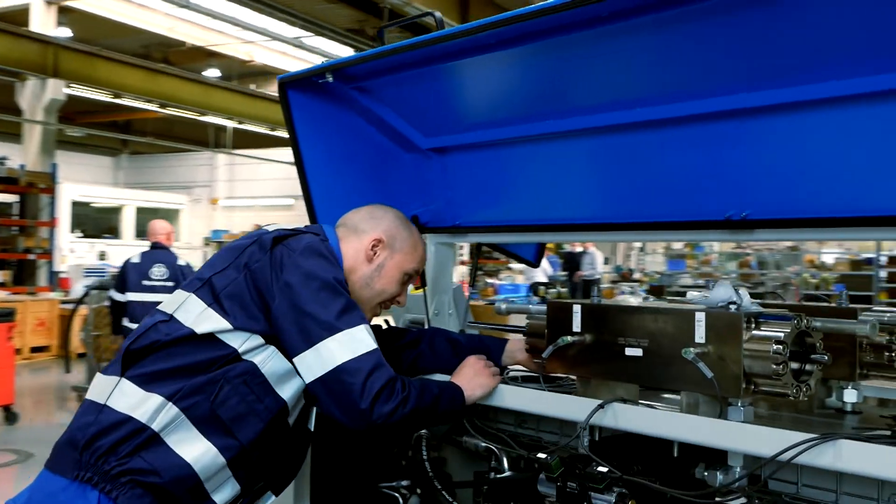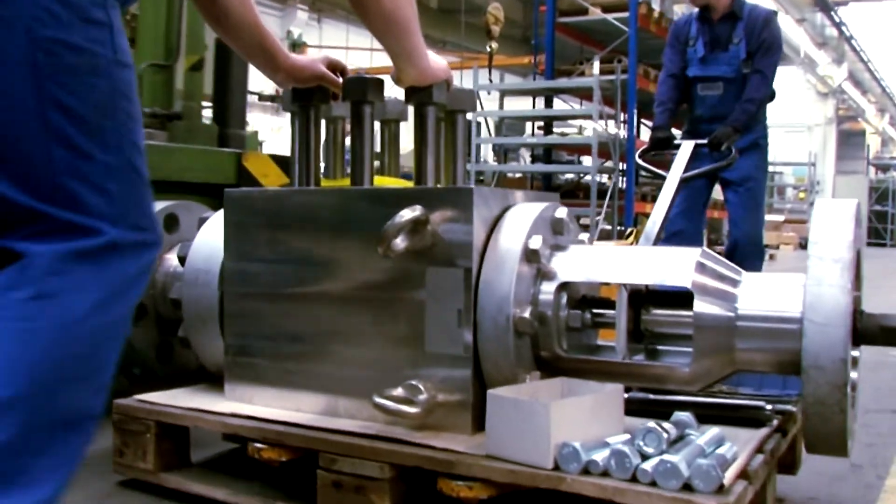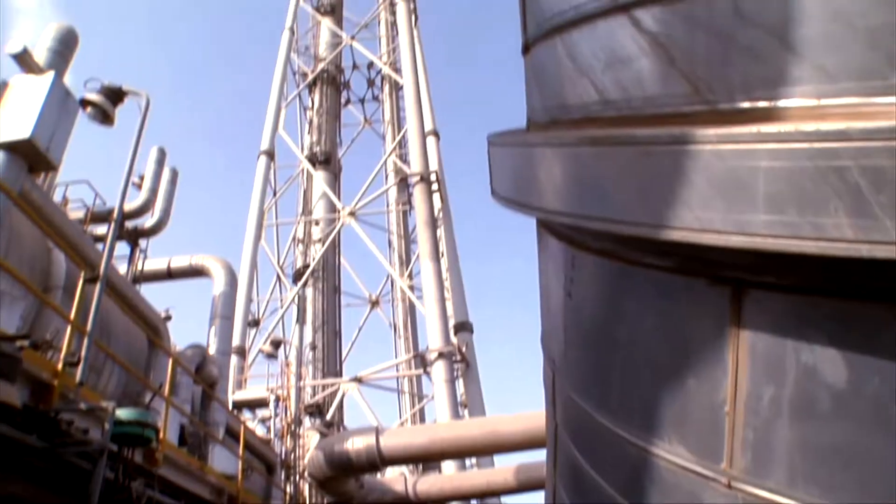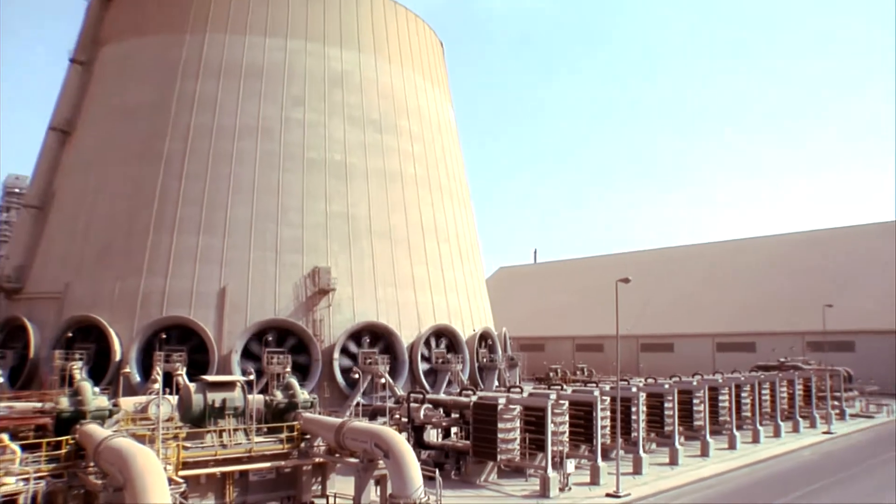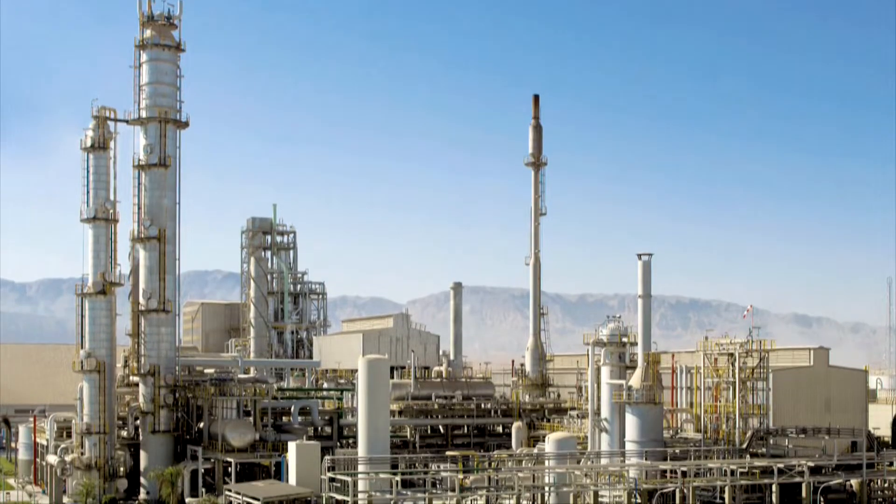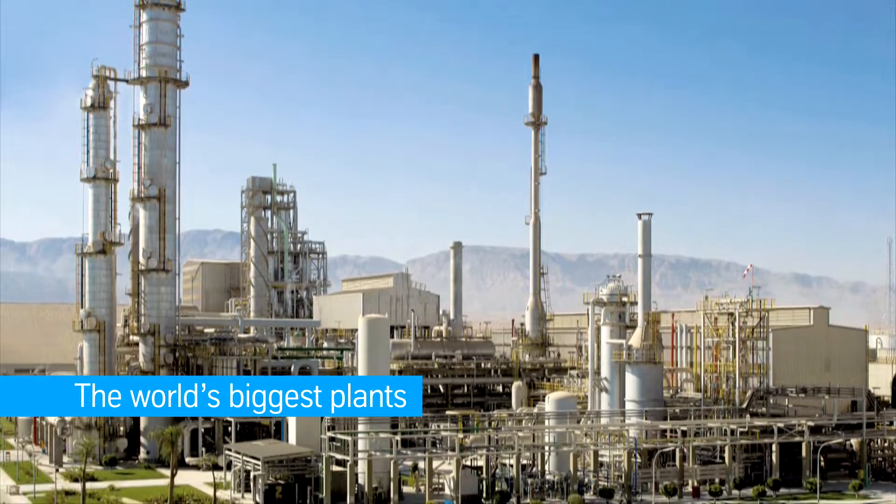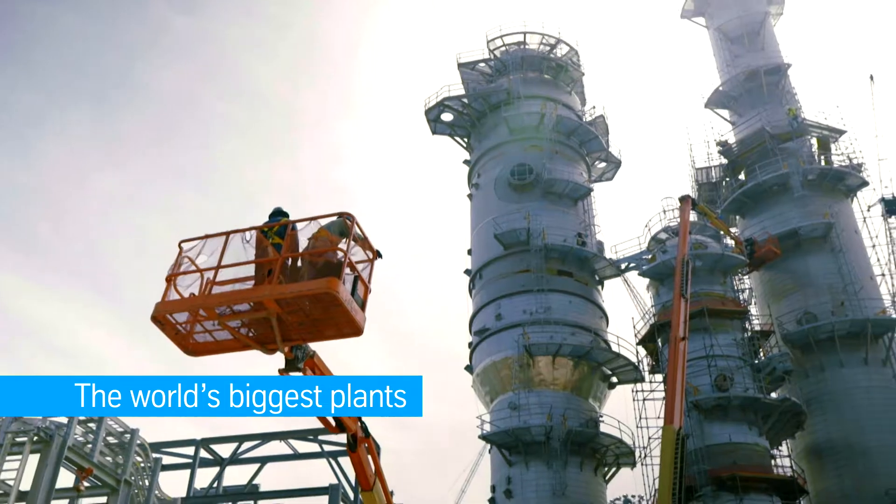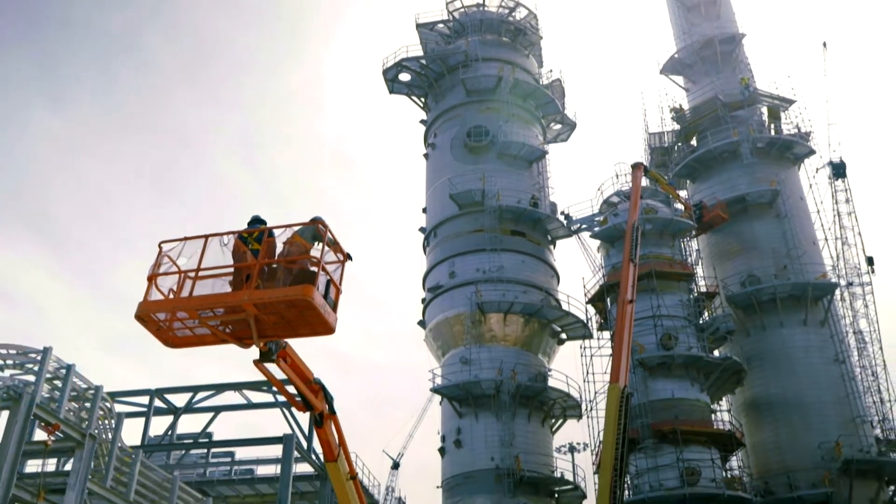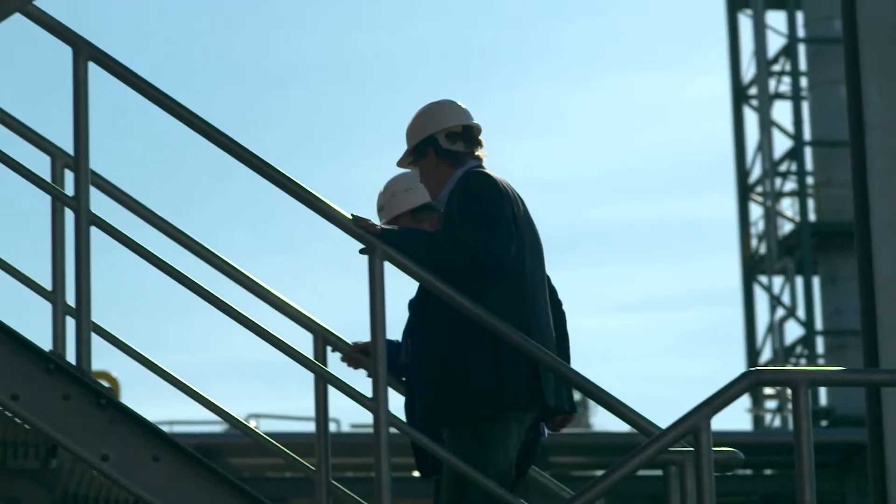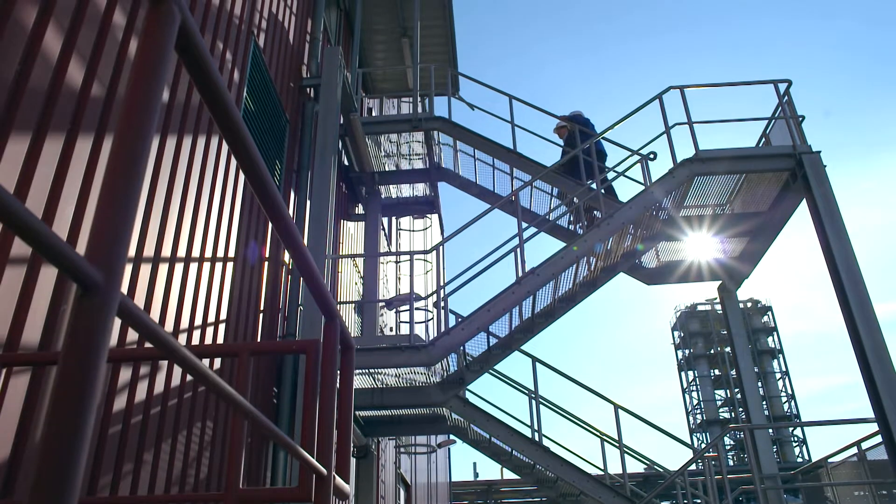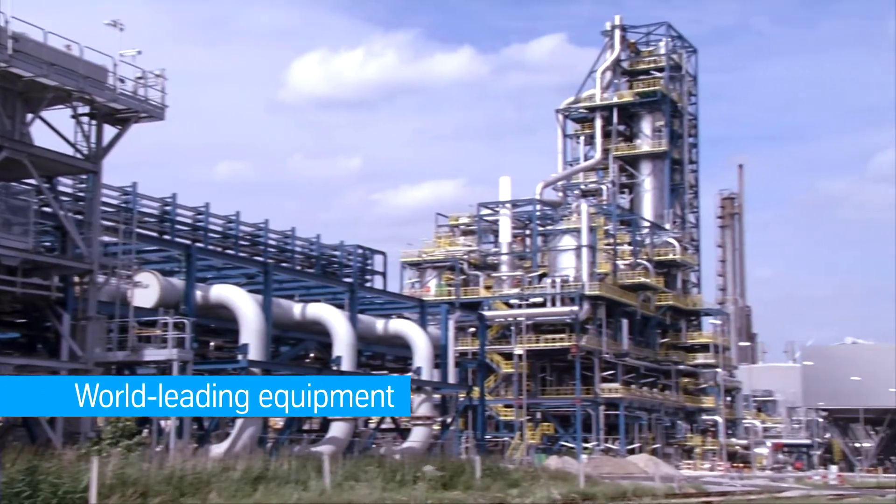We manufacture all the necessary high-pressure equipment using copper-free metals. From the production of individual elements to their assembly on-site, Uhde High Pressure Technologies provides the urea industry with tailor-made solutions and services.